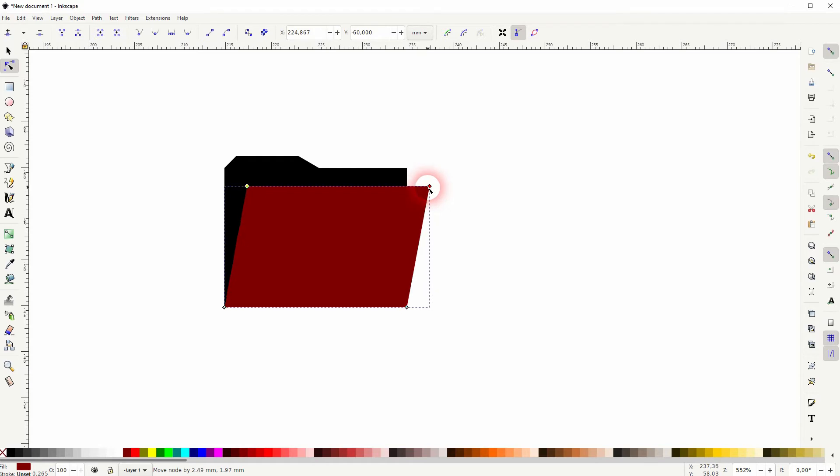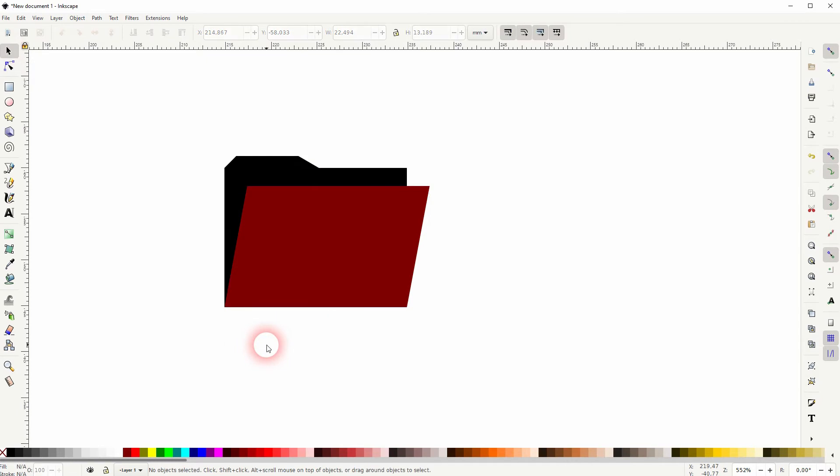Maybe this position is fine. It's still selected. I press Ctrl+D and give it a different fill color. Now I'll put it in between the black and the dark red.